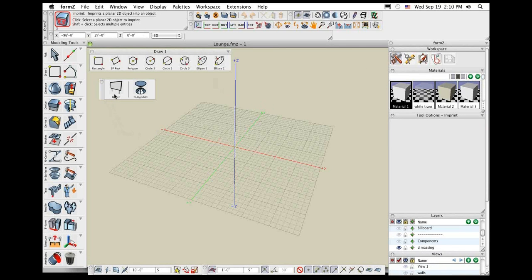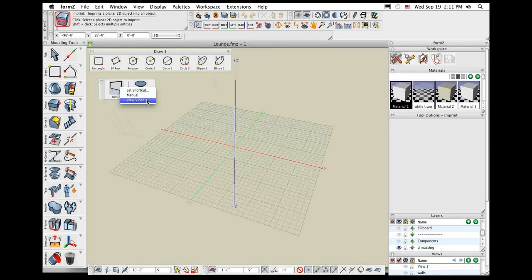The last thing I want to show is that, as I said at the very beginning, right-click any tool and you can choose the manual or video option. That takes you right to the page and shows you a quick video of how to use that tool. All right, enough of that interface stuff — let's go ahead and start doing some modeling.